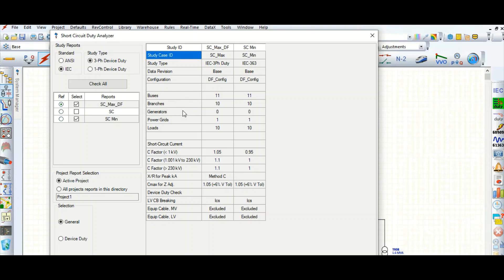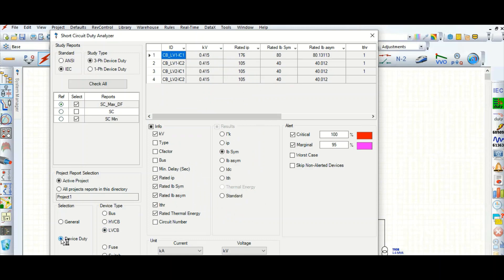Under the General tab, you can check what buses, branches, generators, grids, connected loads, and short circuit currents are considered. You can also see what C factors are used for LV or HV, and what method is applied — this is Method C. All these things you can check here. Now let's go to device duty, which is the topic today.